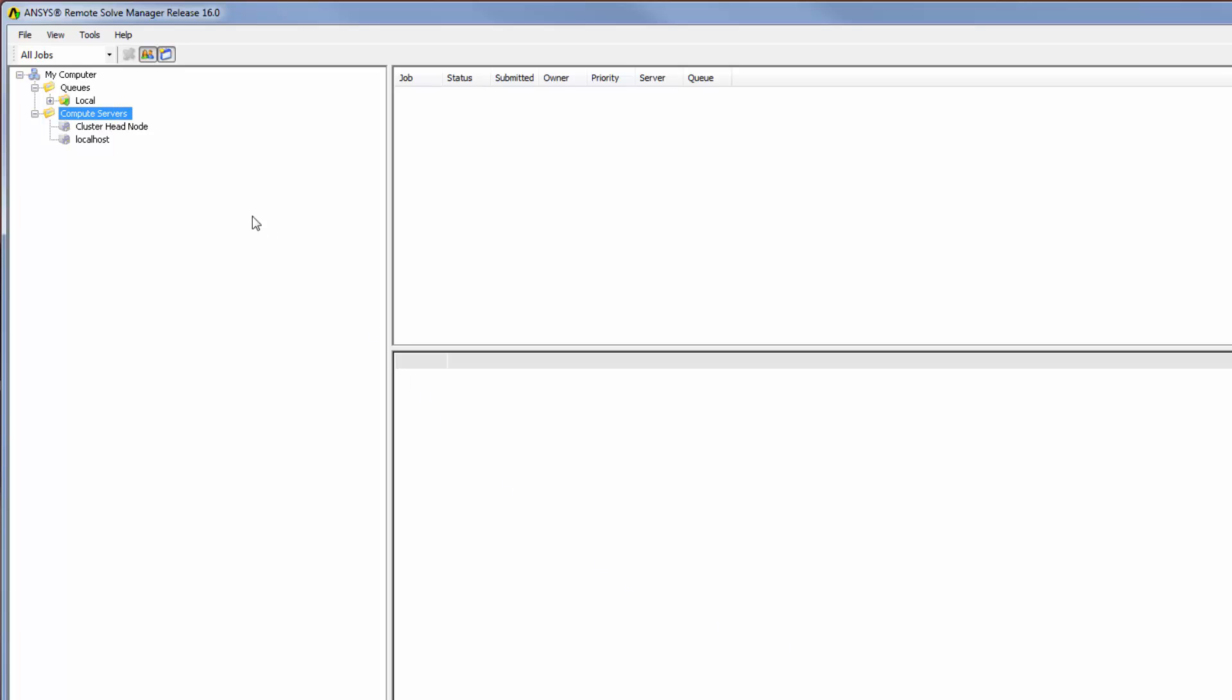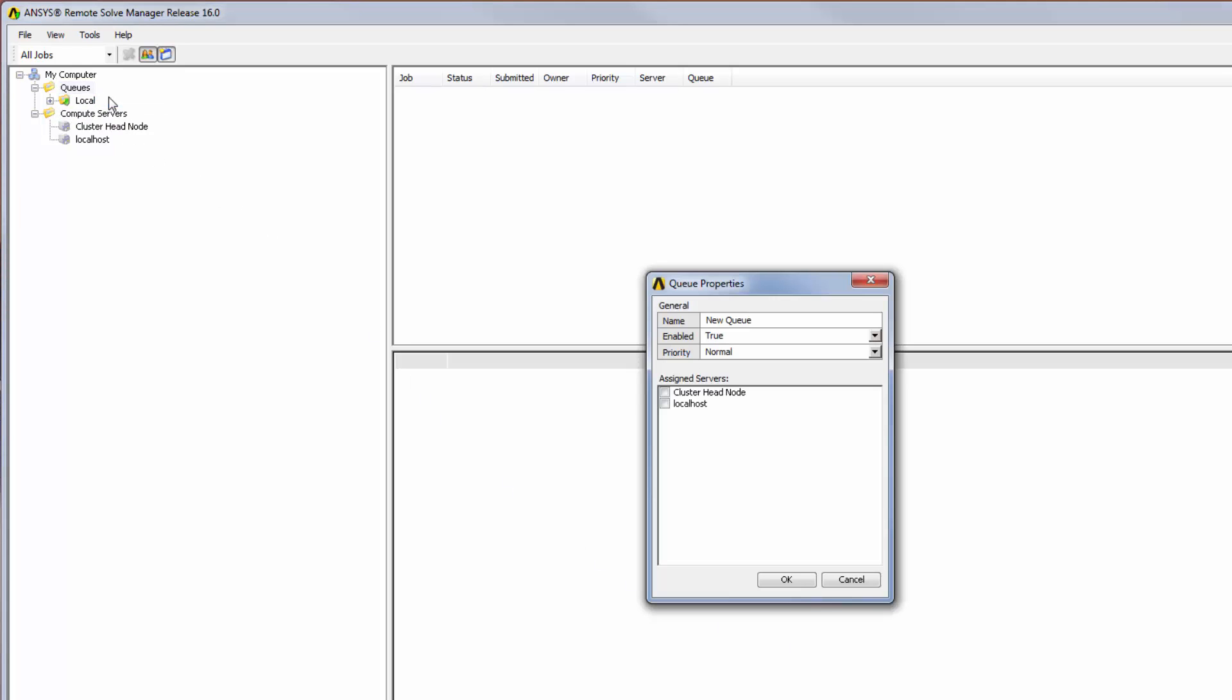I will right-click queues in the tree outline and select Add. For a Windows HPC cluster, the queue can have any name. In a Linux cluster, however, the name of the RSM queue should match the name of the cluster queue exactly.